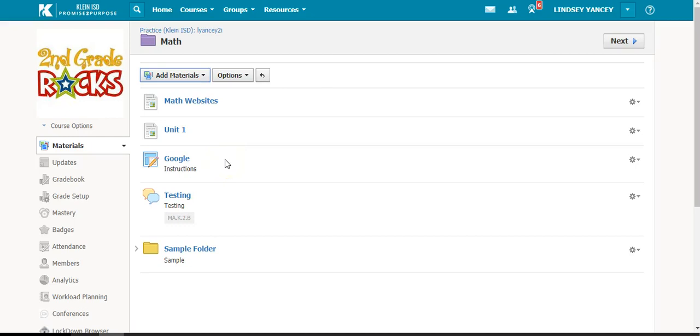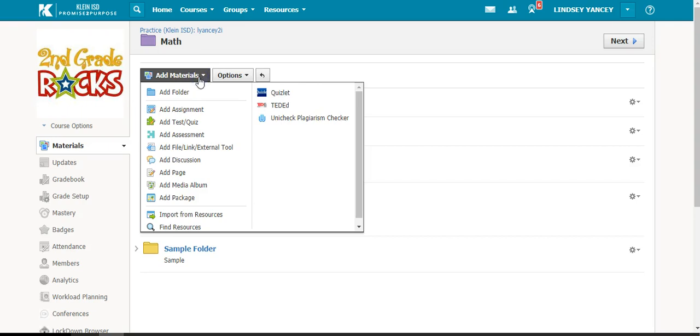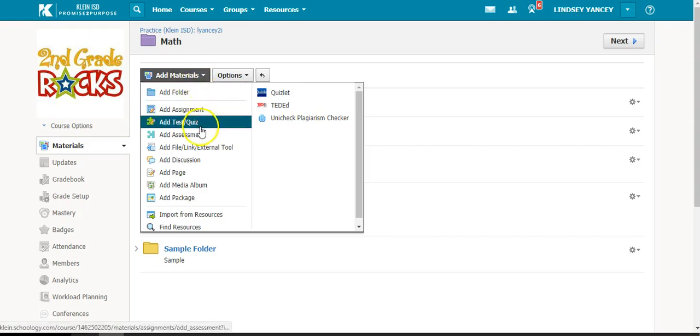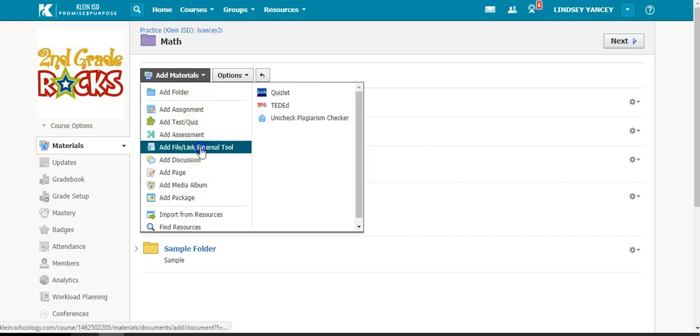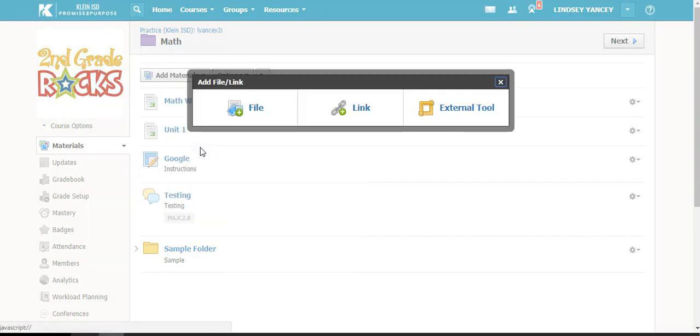When you are in a folder, you have the option to add materials to that folder. One of the materials are files and links.